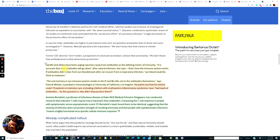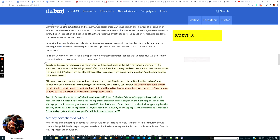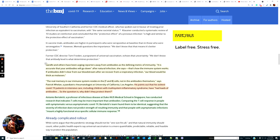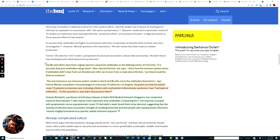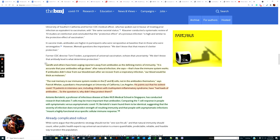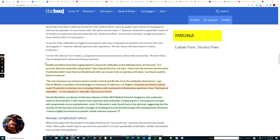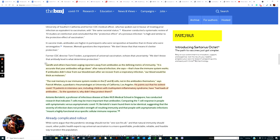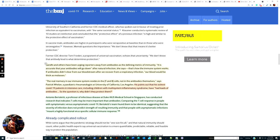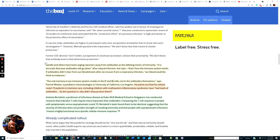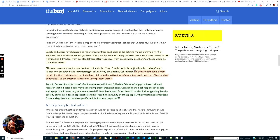Gandhi and others have been urging researchers away from antibodies as a defining metric of immunity. Quote: It is accurate that your antibodies will go down after a natural infection. That's how the immune system works. If antibodies didn't clear from our bloodstream after we recover from a respiratory infection, our blood would be thick as molasses. The real memory in our immune system resides in the T and B cells, not in the antibodies themselves.